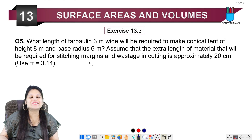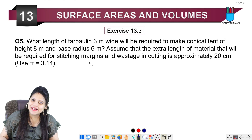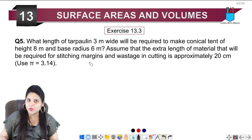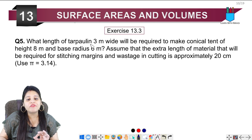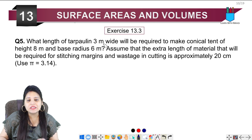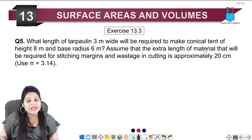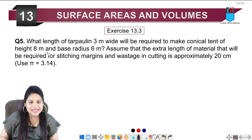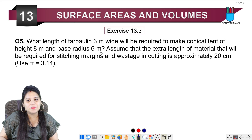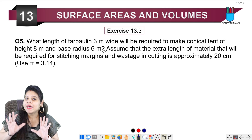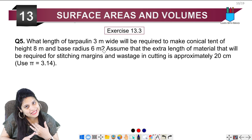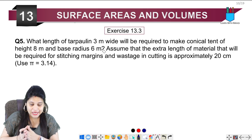Hello my lovely students, this is Mansi, welcome back to the channel. Now we are on the fifth question of Exercise 13.3. The question says: what length of tarpaulin 3 meters wide will be required to make a conical tent of height 8 meters and base radius 6 meters?